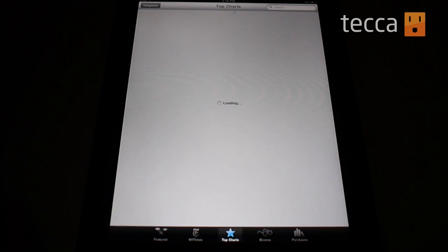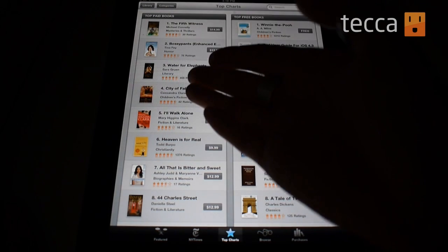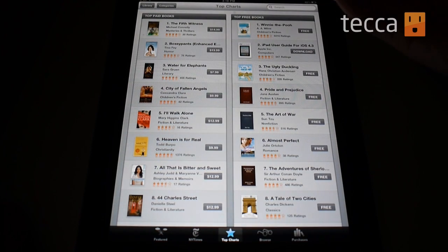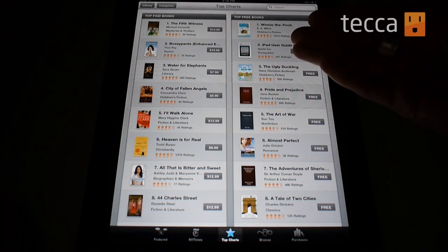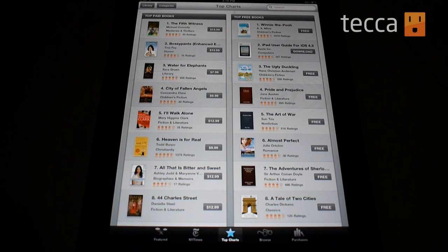But let's take a look at the top charts. We want to see what's out there, what's popular, and download something new. On the left you'll see a selection of the top paid books on the charts right now, and on the right you'll see all of the wonderful free book options. There are a lot of classics in here, a lot of great titles you can pick up completely free.